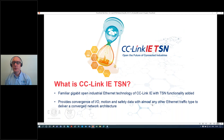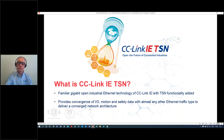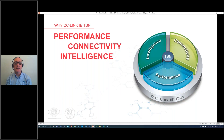CC-Link IE TSN is built by taking CC-Link IE — our existing gigabit open industrial Ethernet — and adding TSN functionality to it. For those familiar with CC-Link IE, it's essentially the same, but now with TSN capability as well. This delivers the convergence we've been discussing, and allows combining CC-Link IE with pretty much any other kind of Ethernet traffic. CC-Link IE TSN's features and benefits fall into three key areas: performance, connectivity, and intelligence.